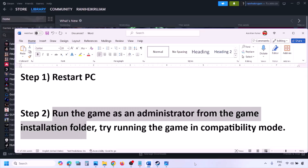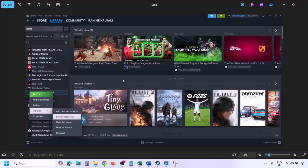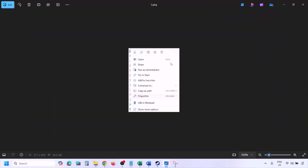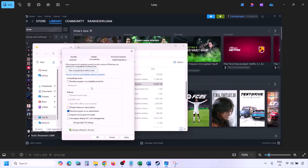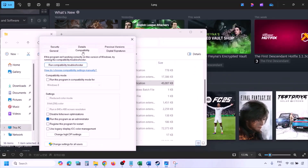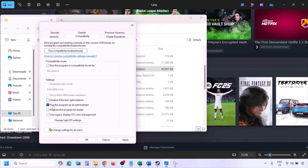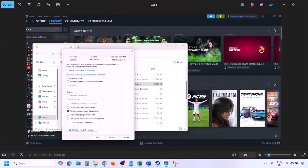The next step is to run the game as an administrator from the game installation folder. Go to Steam, open the library, find the game, right-click and select Manage, then click Browse Local Files. In the game installation folder, right-click the game EXE file, select Properties, go to the Compatibility tab, check 'Run this program as an administrator,' hit Apply, then OK. Launch the game from the installation folder instead of from Steam.